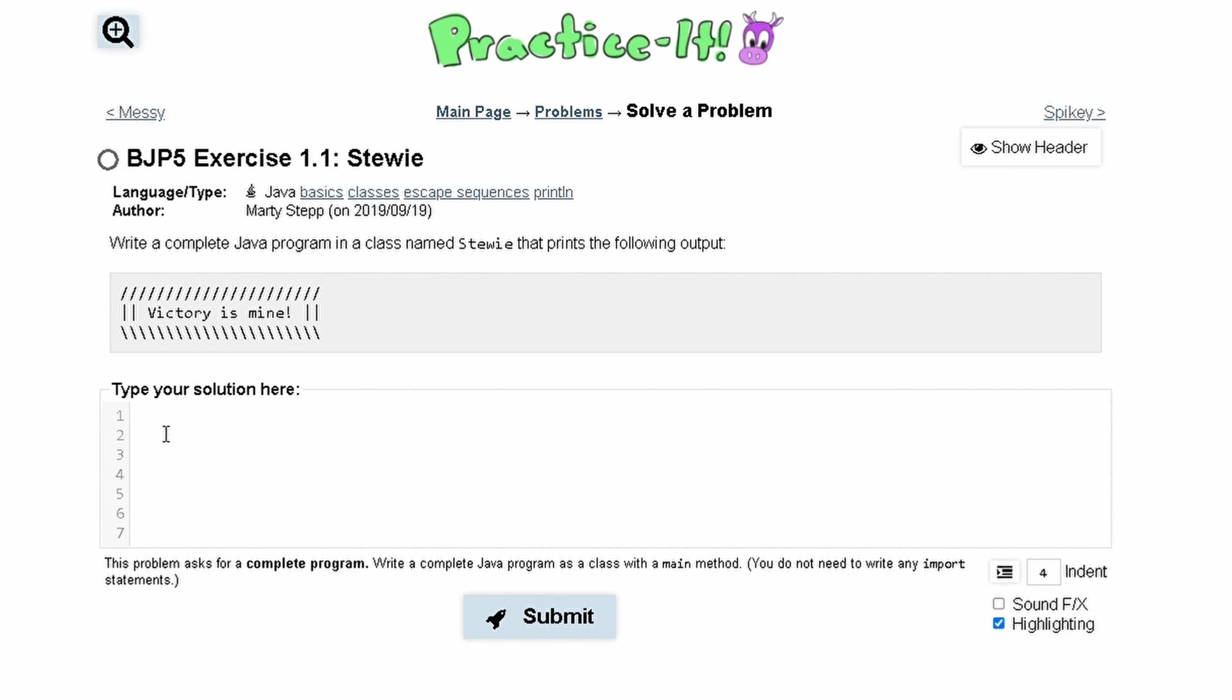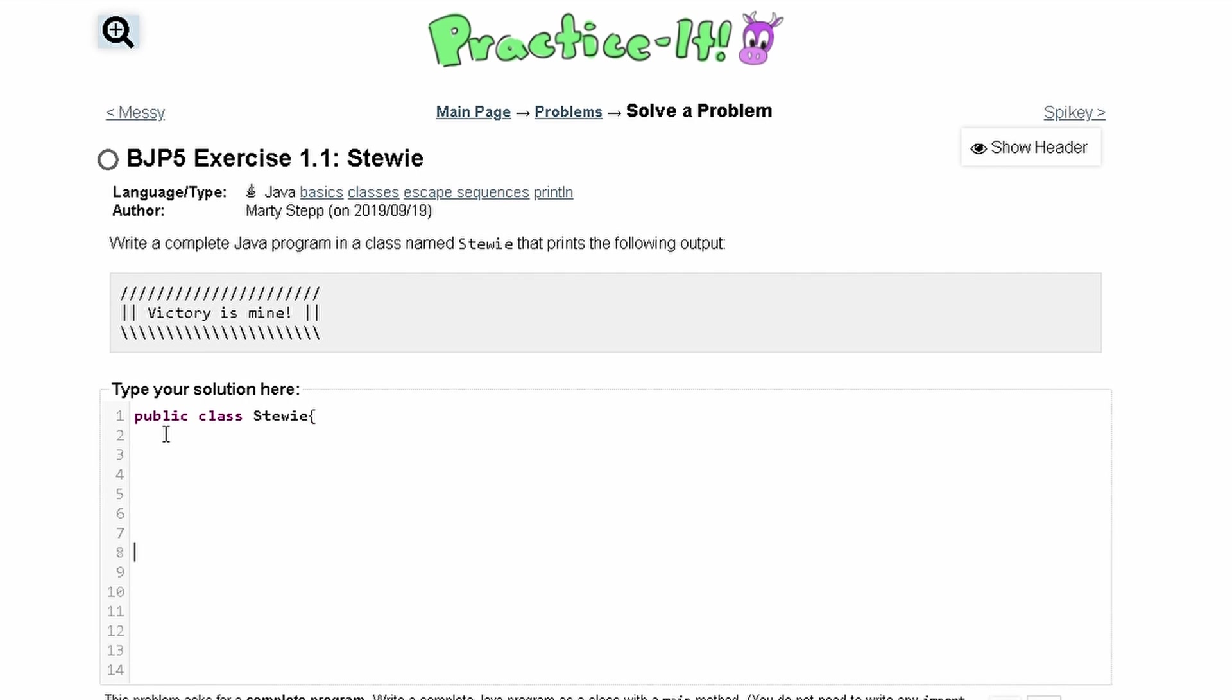So first we're going to make our class. It's going to be public class and we're calling it Stewie. We're going to have to have a bracket and then we have a closing bracket like this.